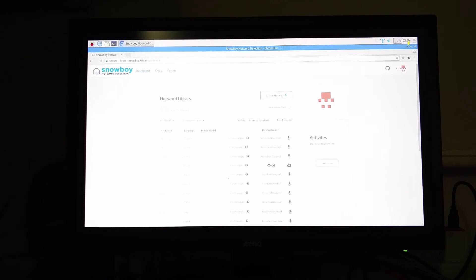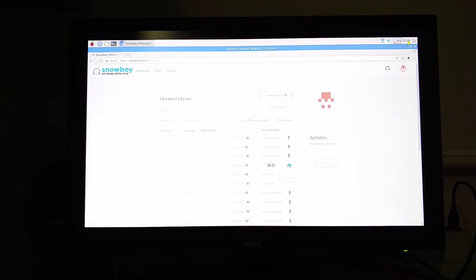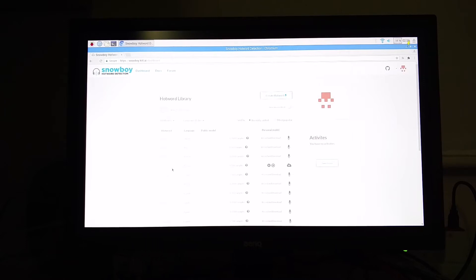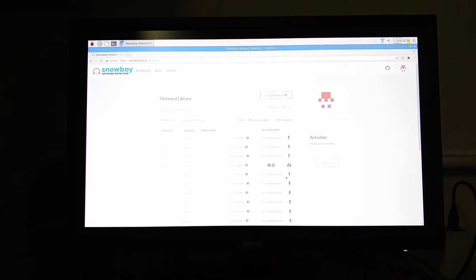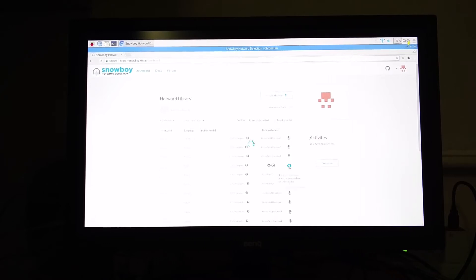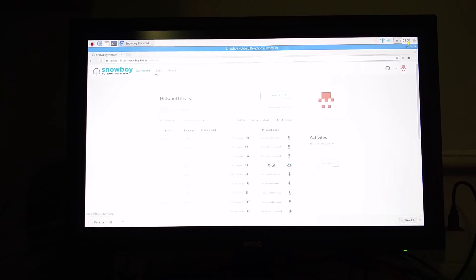So once your model is ready for download, your custom model will appear here with a gear icon, a play symbol, and a cloud symbol. I have created my custom wake word called Varsha. You can create any custom. After this, click on the cloud icon over here, your wake word will get downloaded. And after that, click on the documents option over here at the left top.